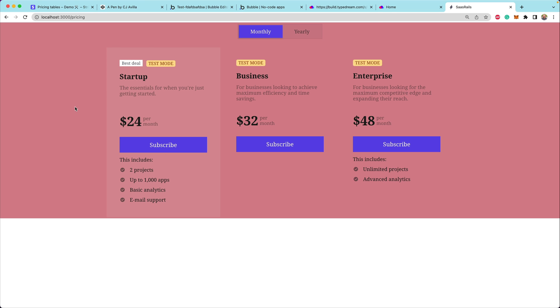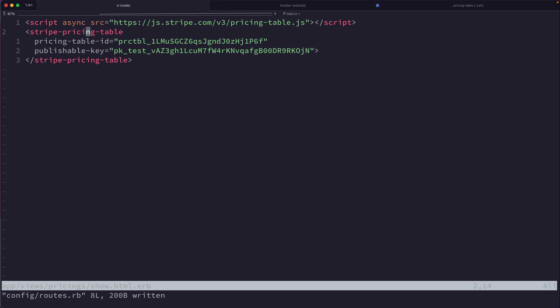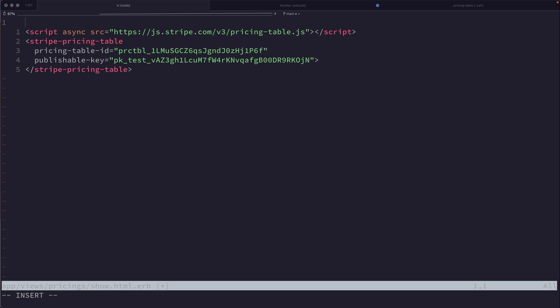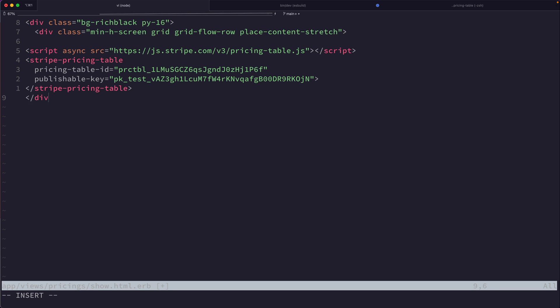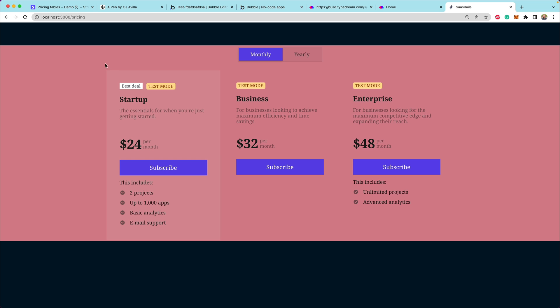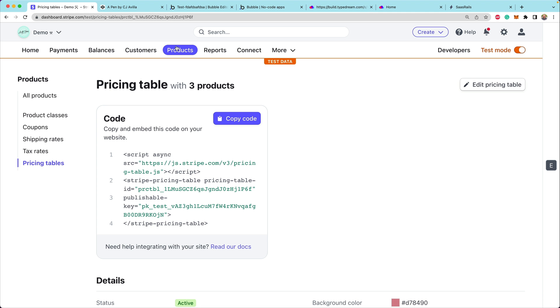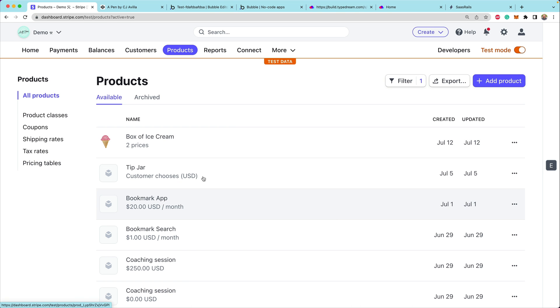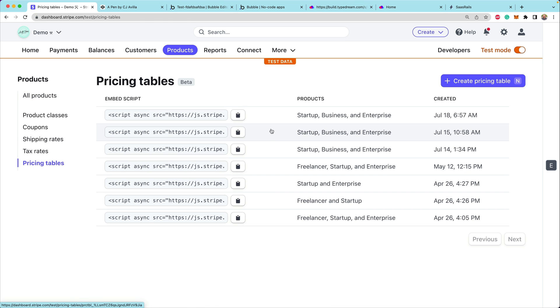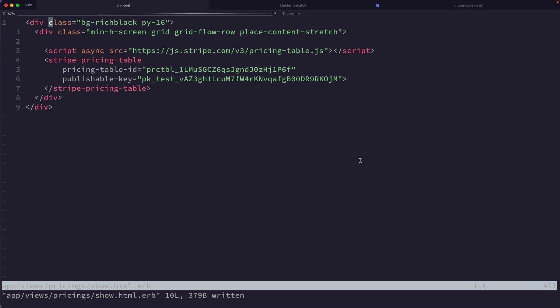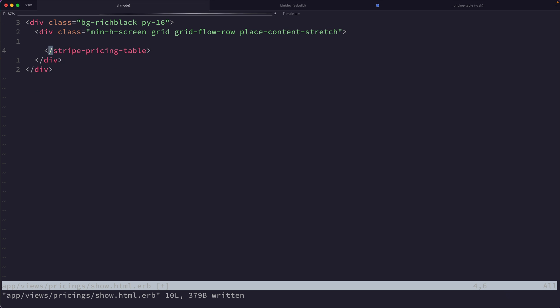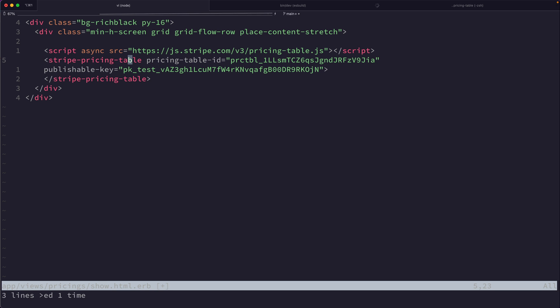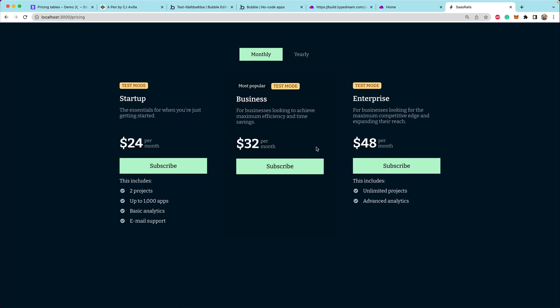To make this a little bit cleaner, I'm going to wrap this in a couple of different divs. Now we have a little bit of coloring around it. I'm going to swap this out for another pricing table I have already set up with some custom colors. We'll copy that code, drop in the pricing table, refresh the page, and now you can see that we have a nice, beautiful pricing table set up.